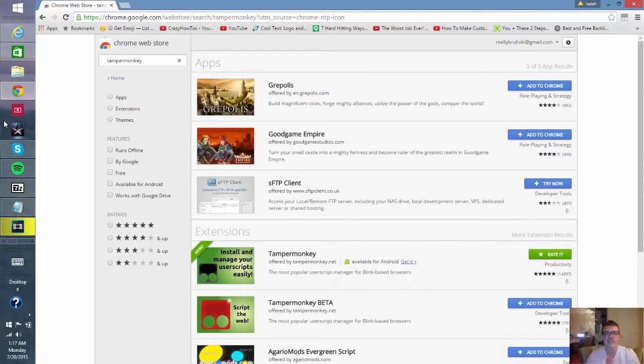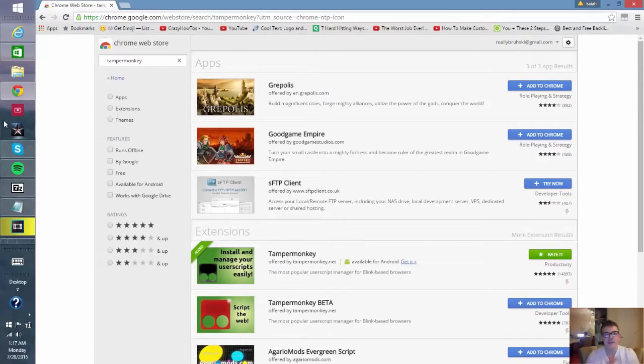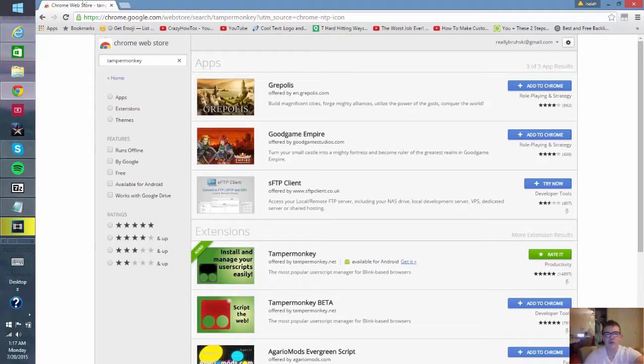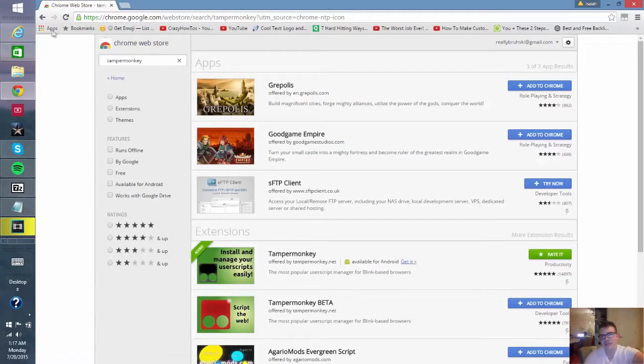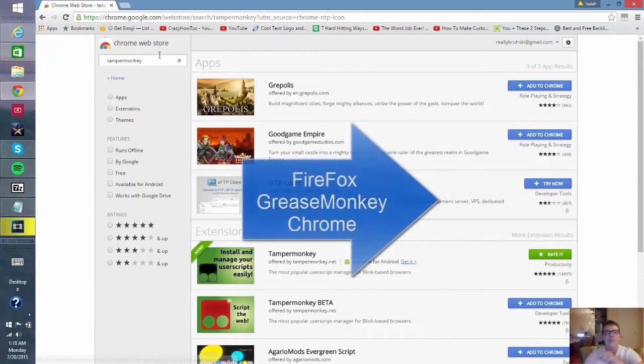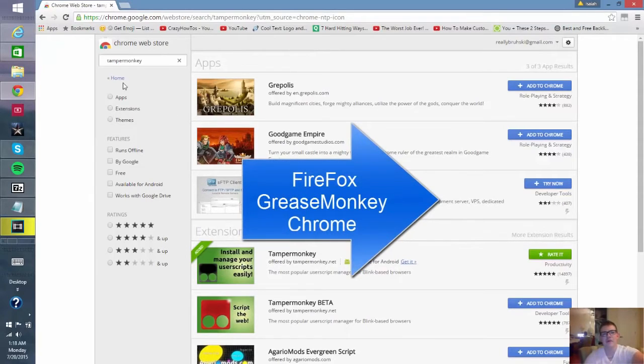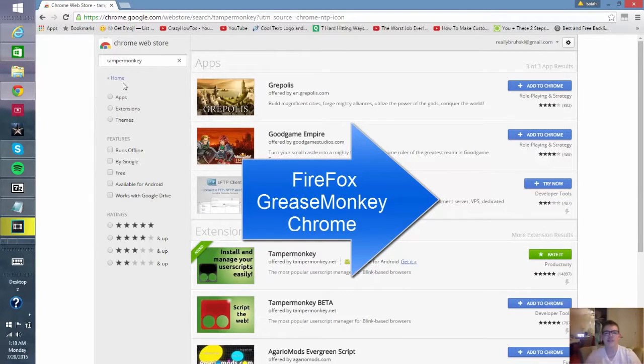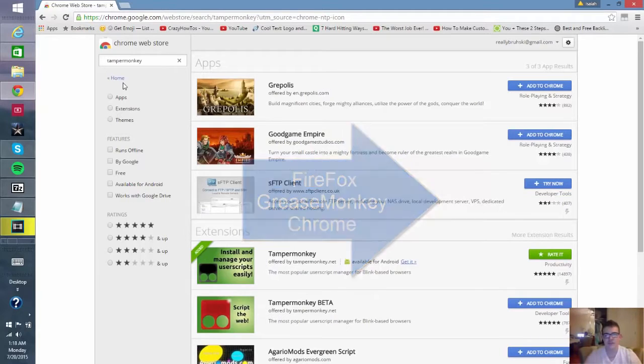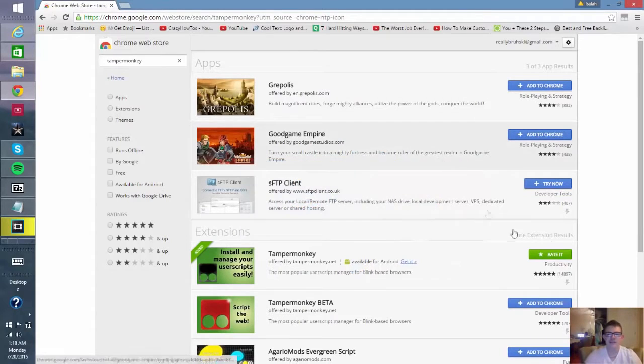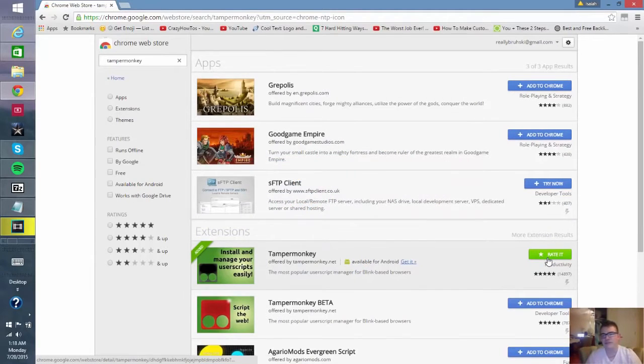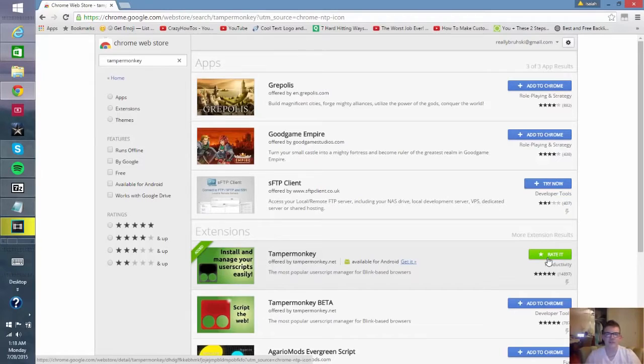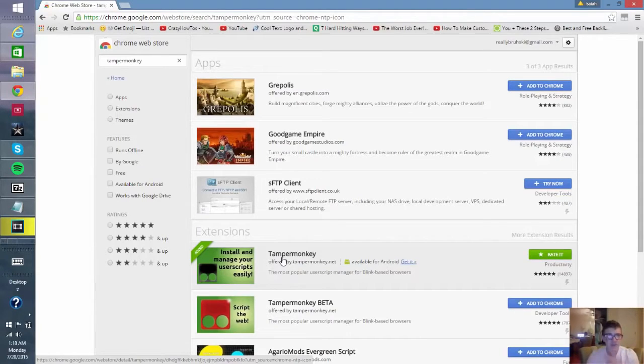You type in Grease Monkey and download the Grease Monkey add-on if you're on Firefox. If you're on Chrome, go to the Chrome Web Store simply by clicking apps and then clicking the Chrome Web Store, then go to Tampermonkey. You click here to download it. I already downloaded it so it says rate, but download this and it'll say Tampermonkey. So Firefox is Greasemonkey, Chrome is Tampermonkey.